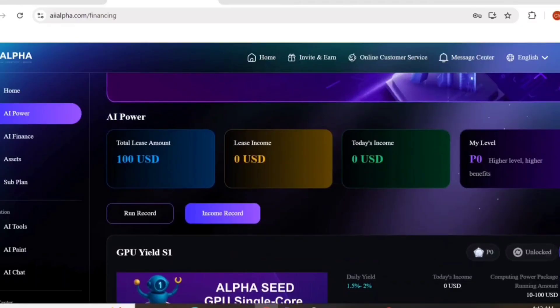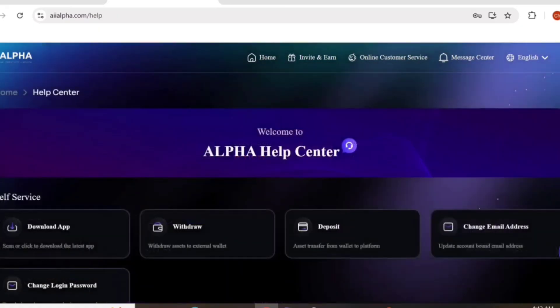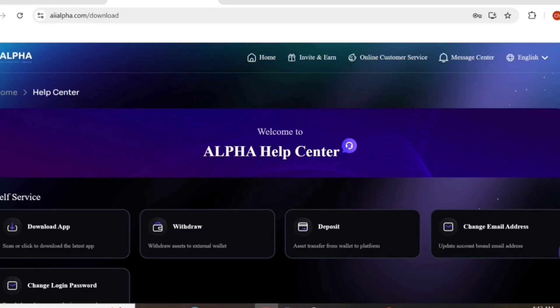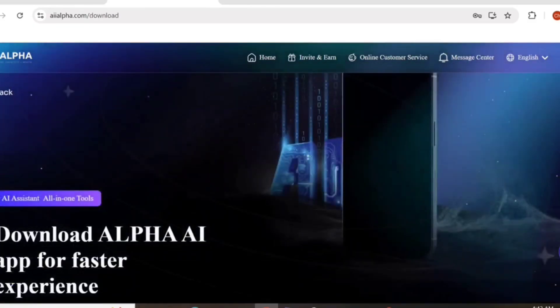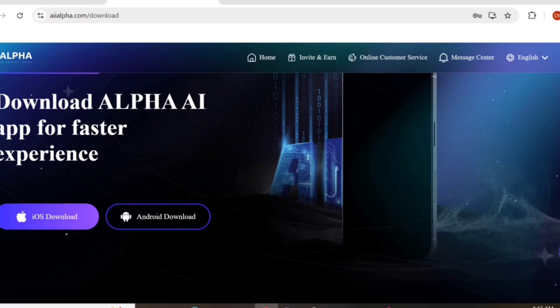How to withdraw? Let's go to the help center. Here you can see the withdraw option where you can withdraw your money. Here's the deposit option where you can easily deposit your money into AI Alpha. How to download? Here's the download option. You can easily download on iOS or Android.